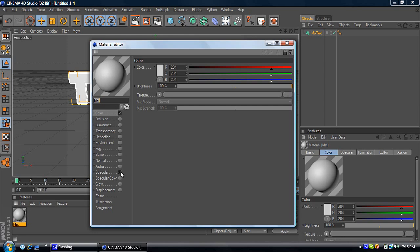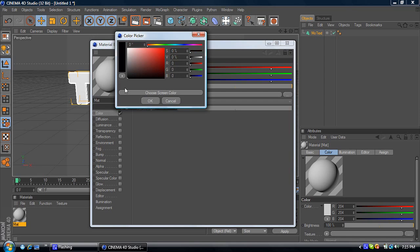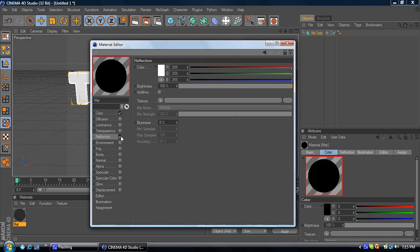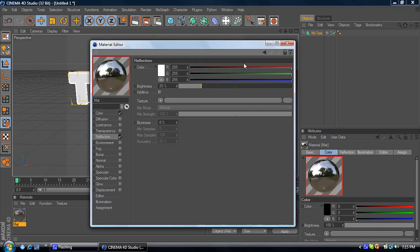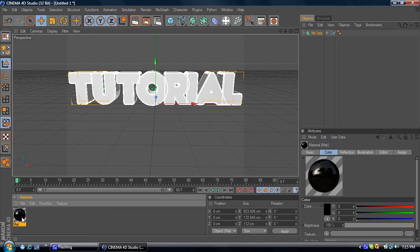Take the Specular off and go to Black. Add some Reflection. 20%. I like to use 20%. Add that to your text.